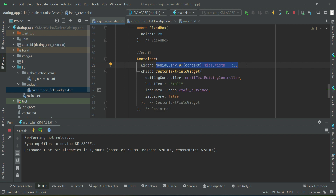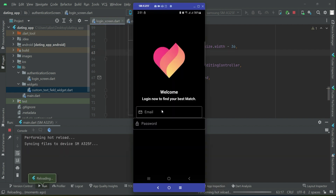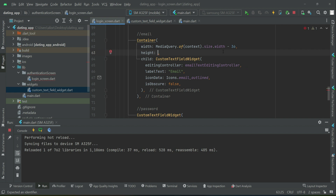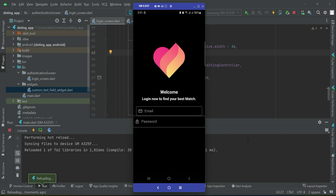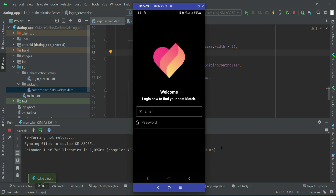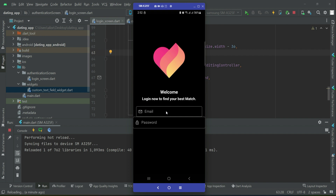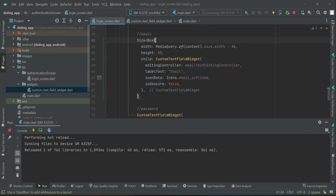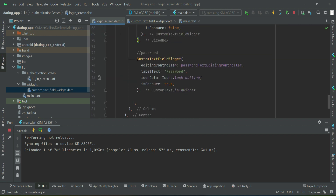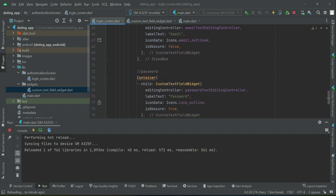Similarly, we can do the same for the password field. We can also set a height — let's try 50, then 55. At 55 it looks more professional. This is how you manage the width and height of a text field. Now let's change the container to a SizedBox and apply the same height and width properties to the password field container as well.